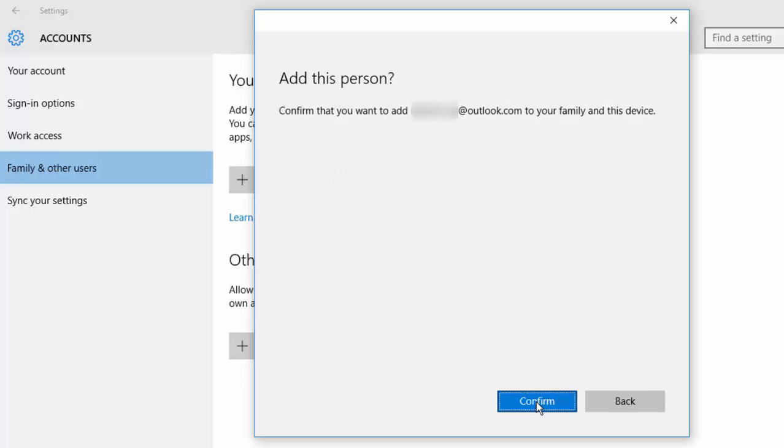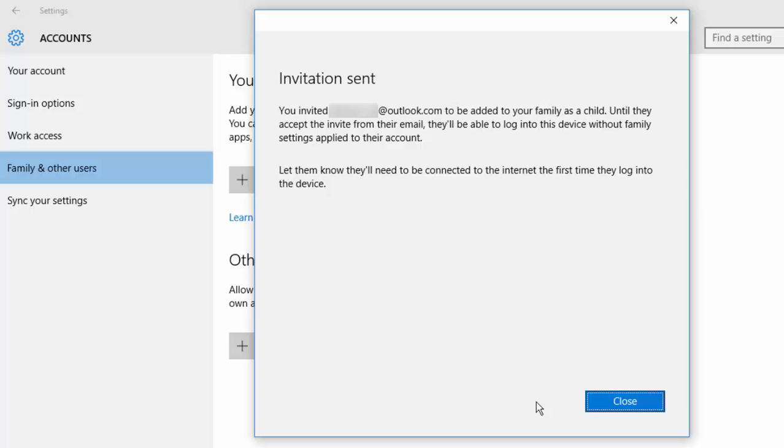Next, confirm you invited this particular email ID to be added to your family as a child. Until they accept the invite from their email, they will be able to login to the device without family settings applied to their account. I have got access to this child account which I will login and provide this approval.